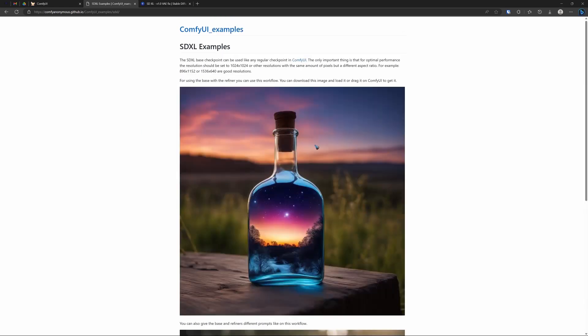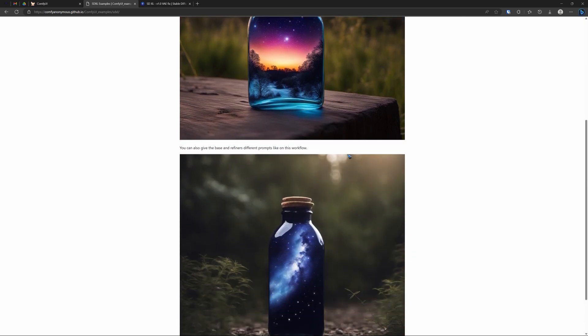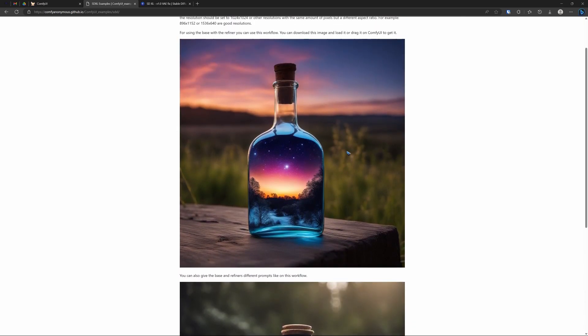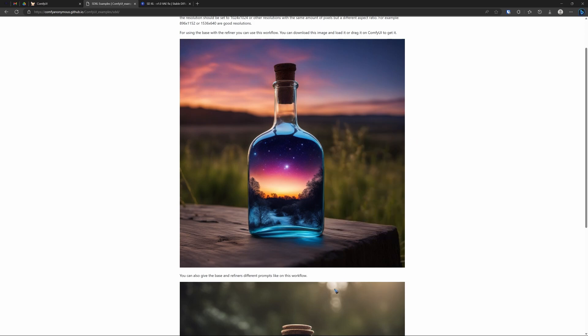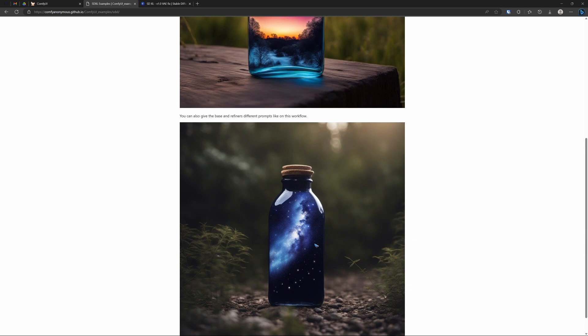What you have is two images. The whole trick of ComfyUI workflows is that they are embedded inside the images that you save, as long as you save it as a PNG file. So what we do is right click and save the image as, and do the same for the second image. Then you have two different workflows.